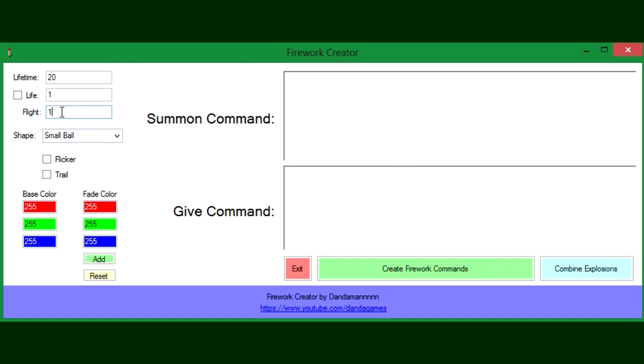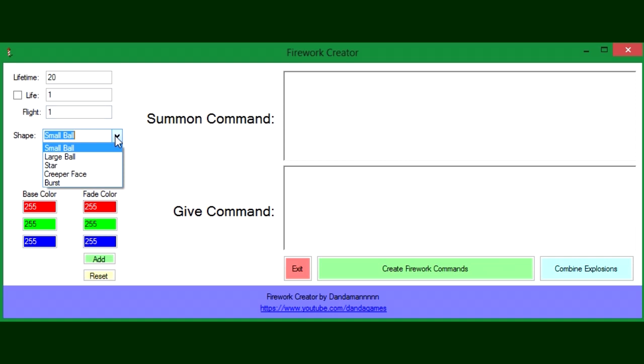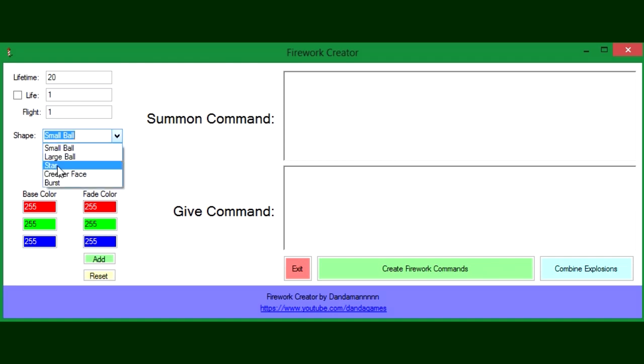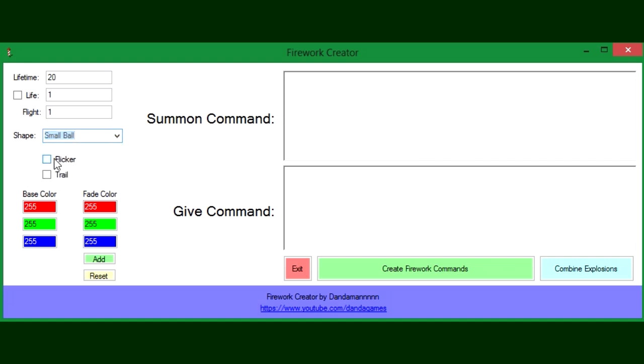The flight is for if your firework is an item and it will randomly create this lifetime tag depending on what this is. Here we have all of the different shapes you can make: small ball, large ball, star, creeper face, and burst. Then you can do flicker and trail.